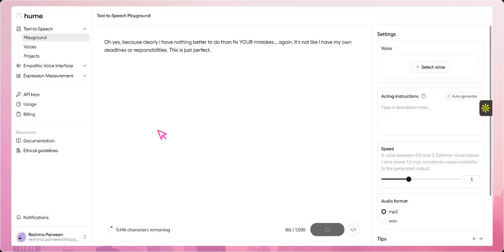So I'll start by giving some sarcastic texts to see how Hume AI interprets and delivers them with the right emotional tone, showcasing its ability to detect and express complex emotions accurately through voice.